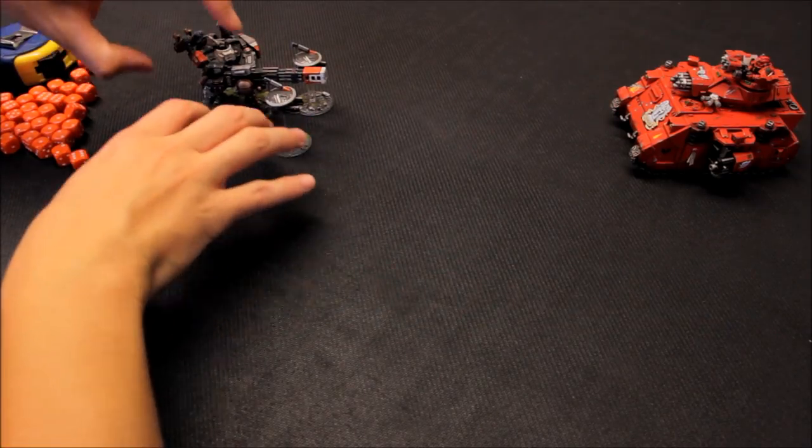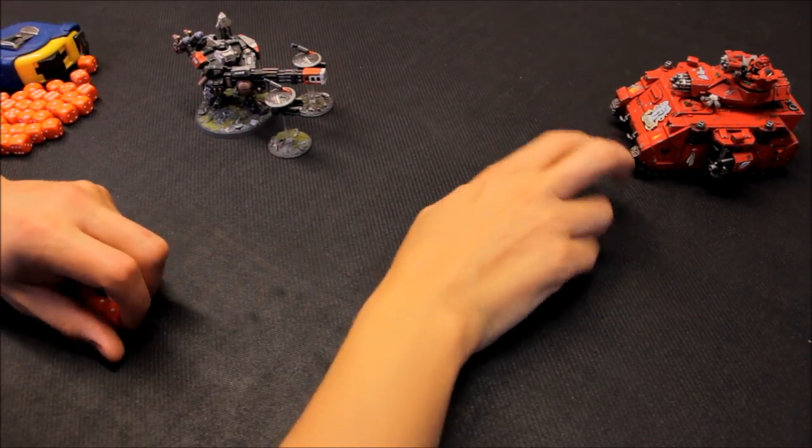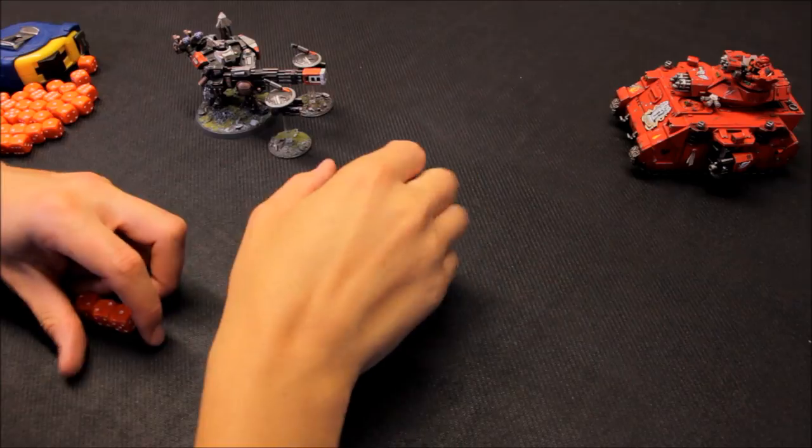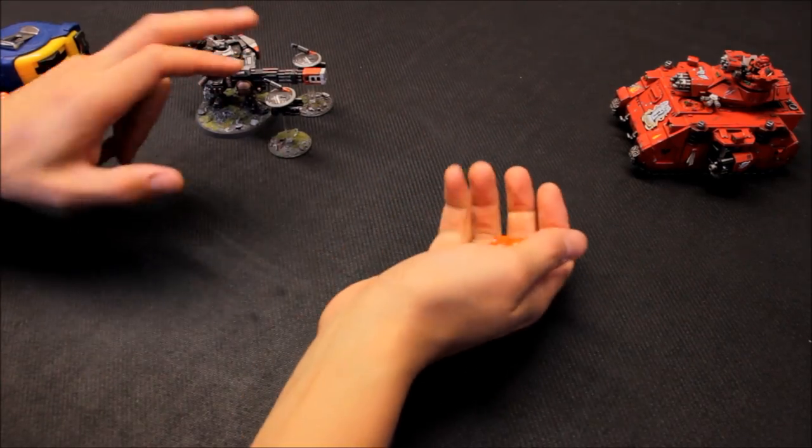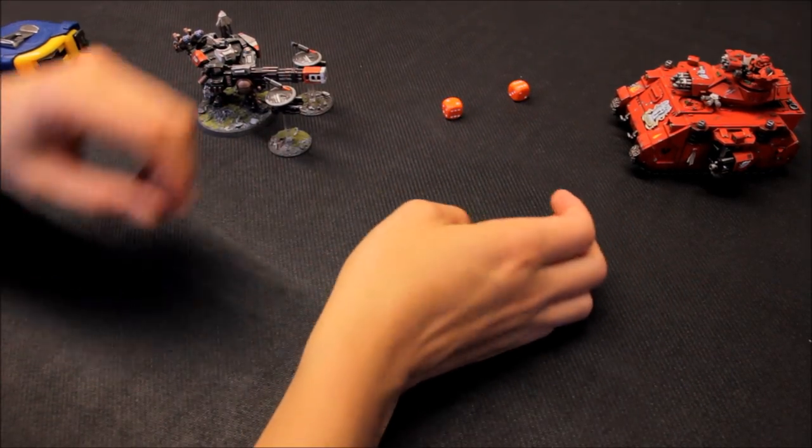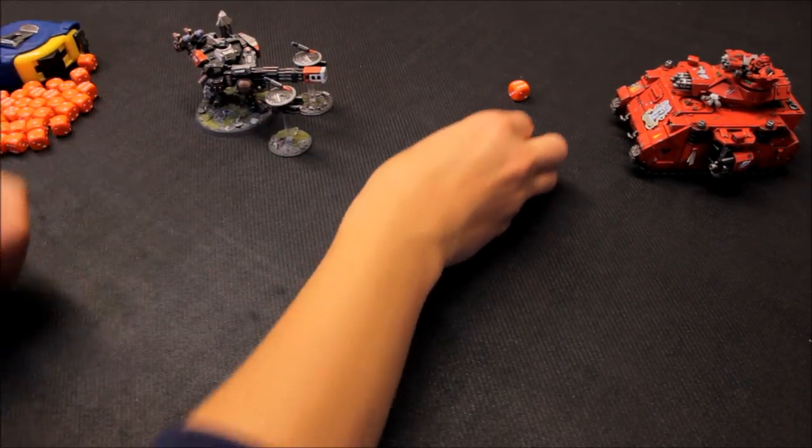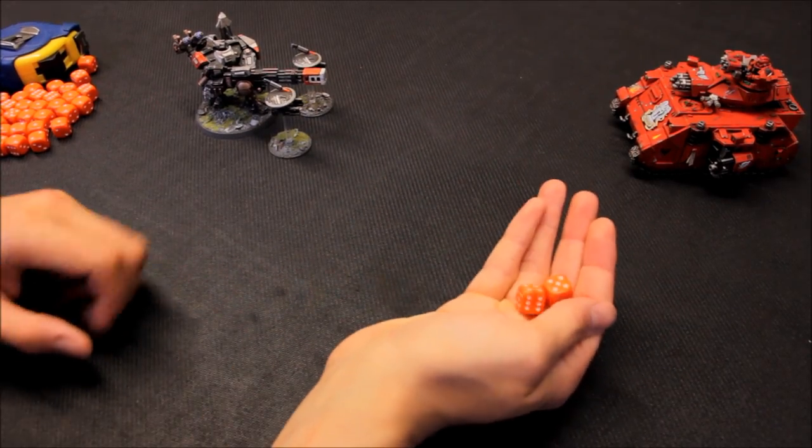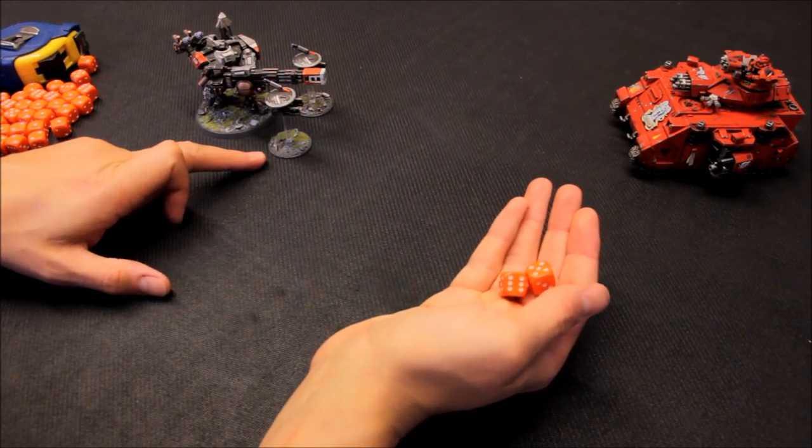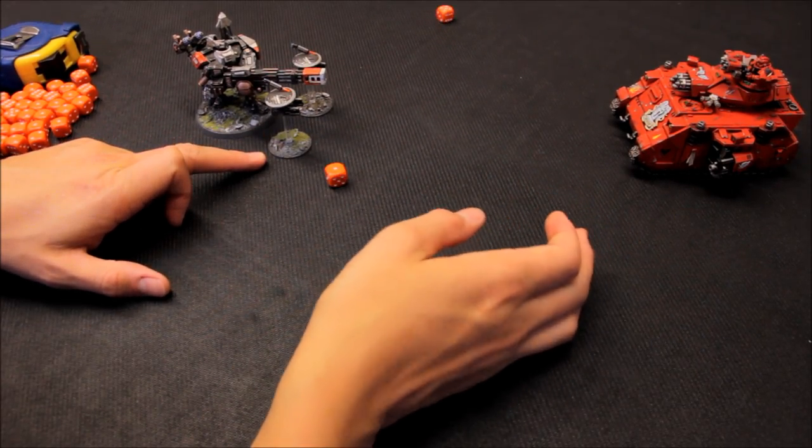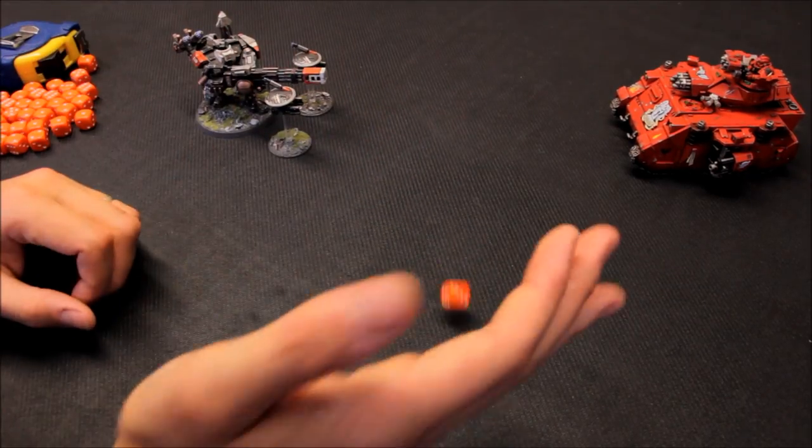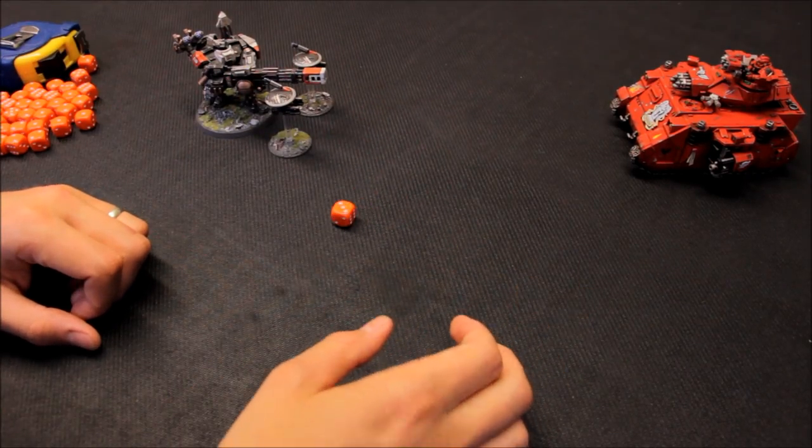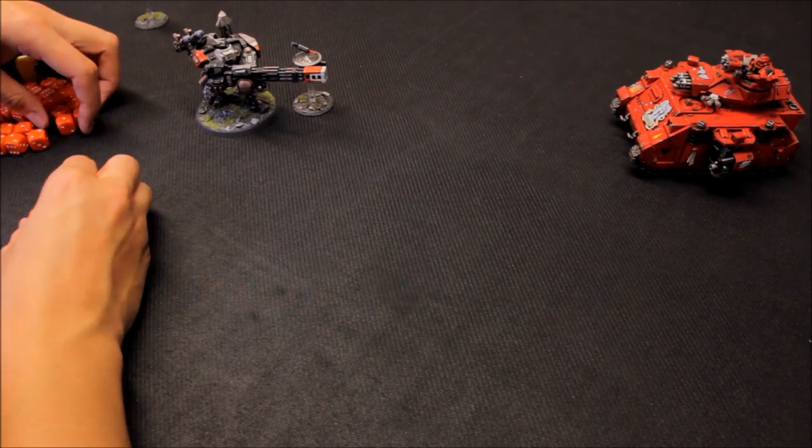So, let's say that we've remained stationary. One heavy bolter, need three's to hit here. So we've hit with two, and that's what you'd expect. Three. Five up save. No. Alright, so one drone gone.